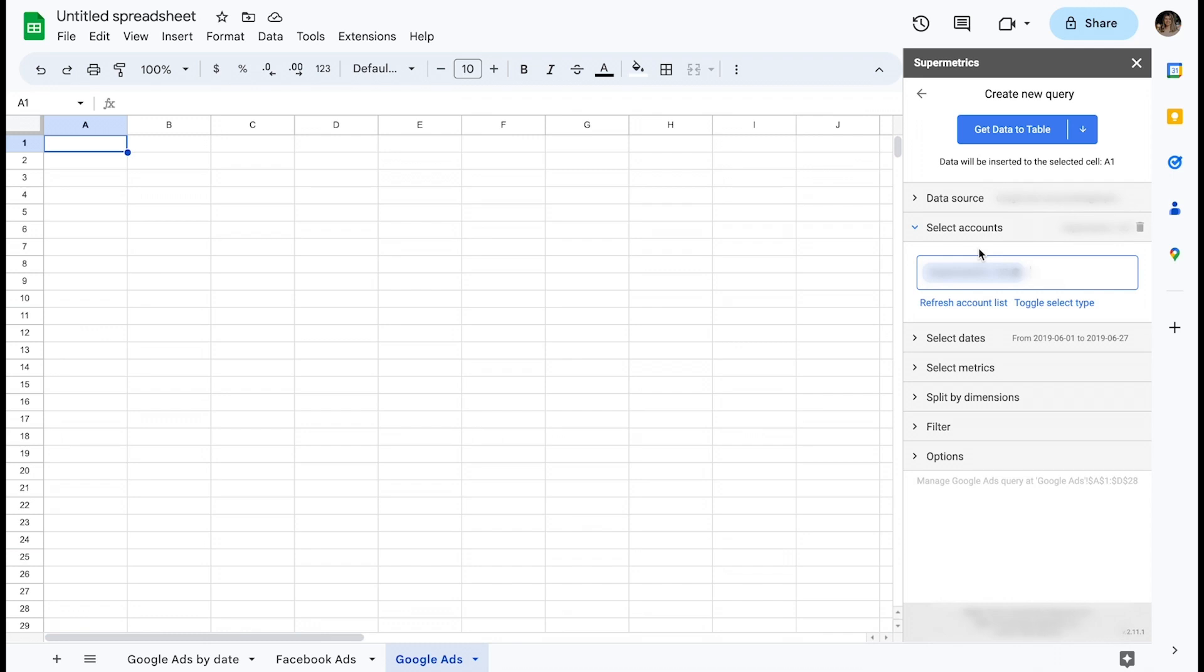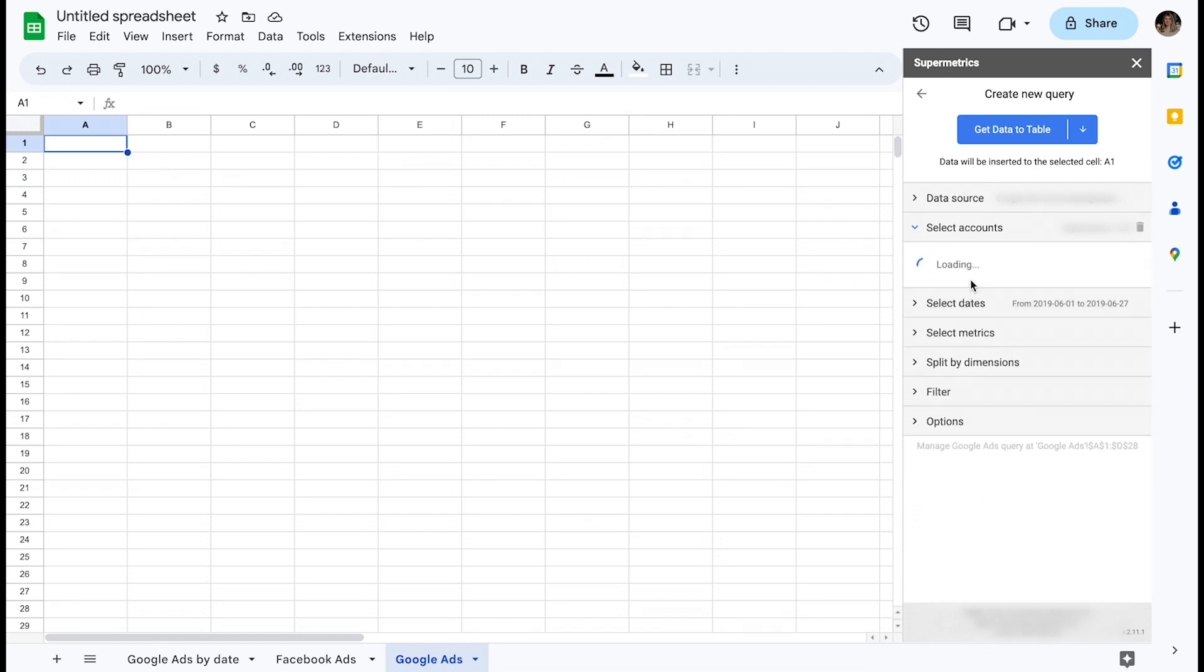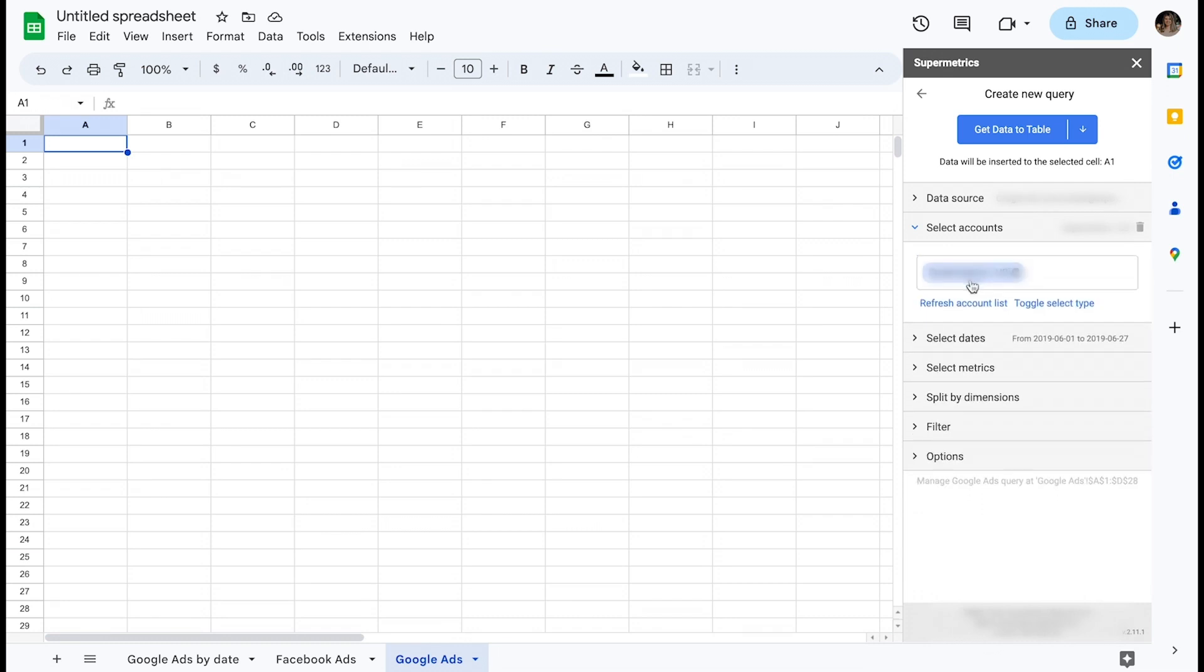Please also note that there is a button to refresh account list, which is very useful in case your user frequently gets access to new ad accounts, for example, because you manage clients in an ad agency.